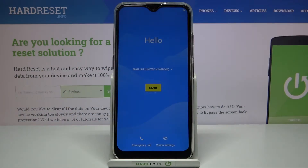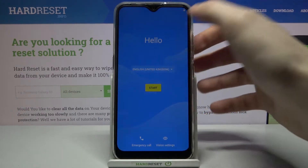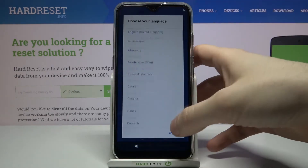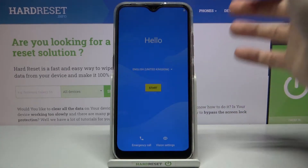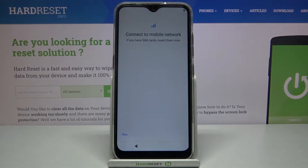Here I have the LG K22, and today I'm going to show you how to set this phone up. First, you have to select your language — I have already selected English — and then you have to tap Start.